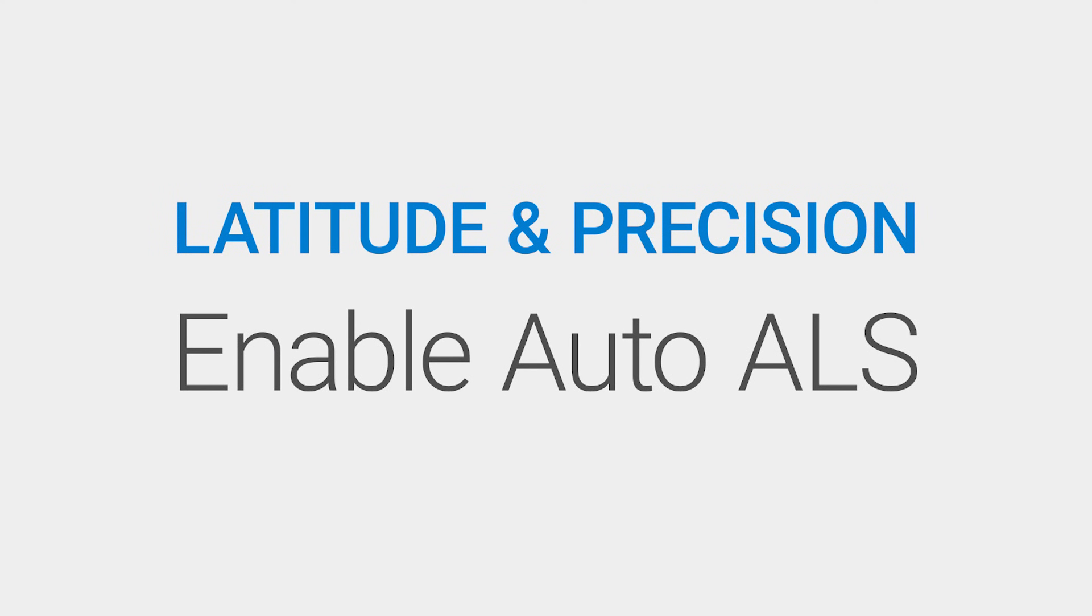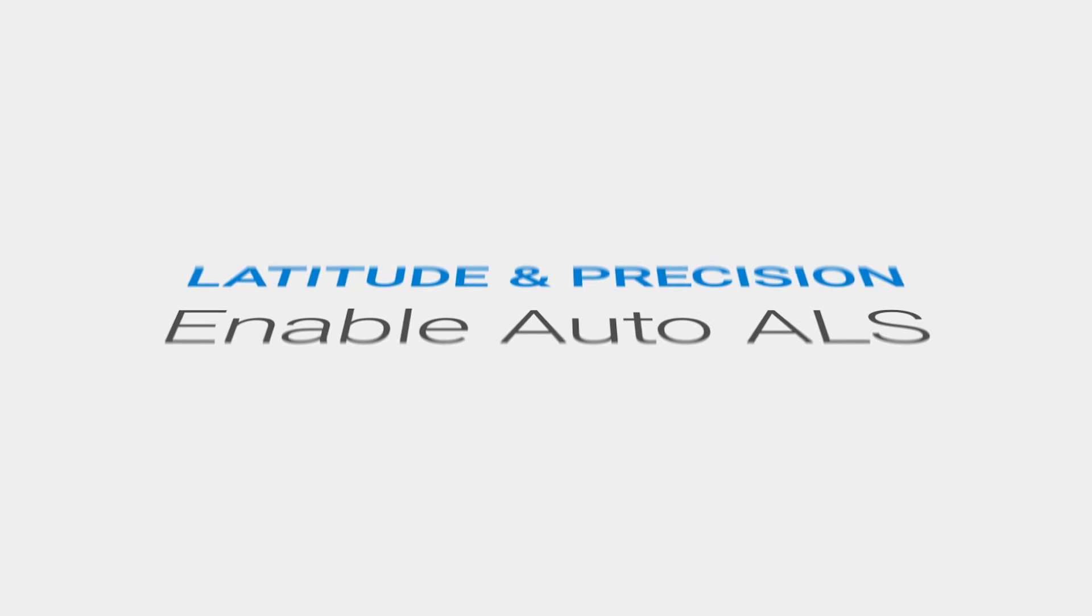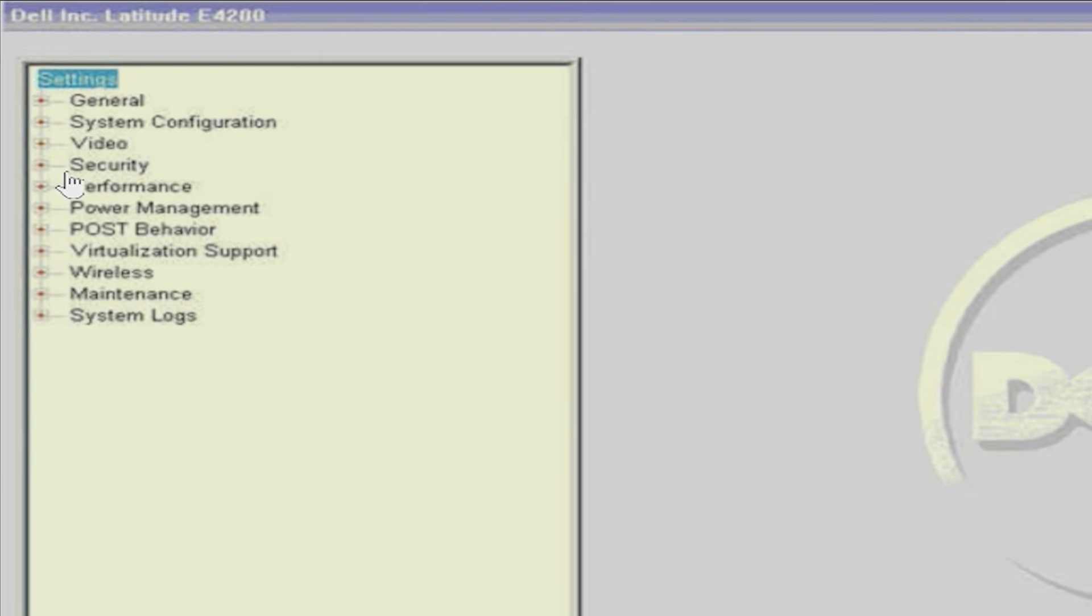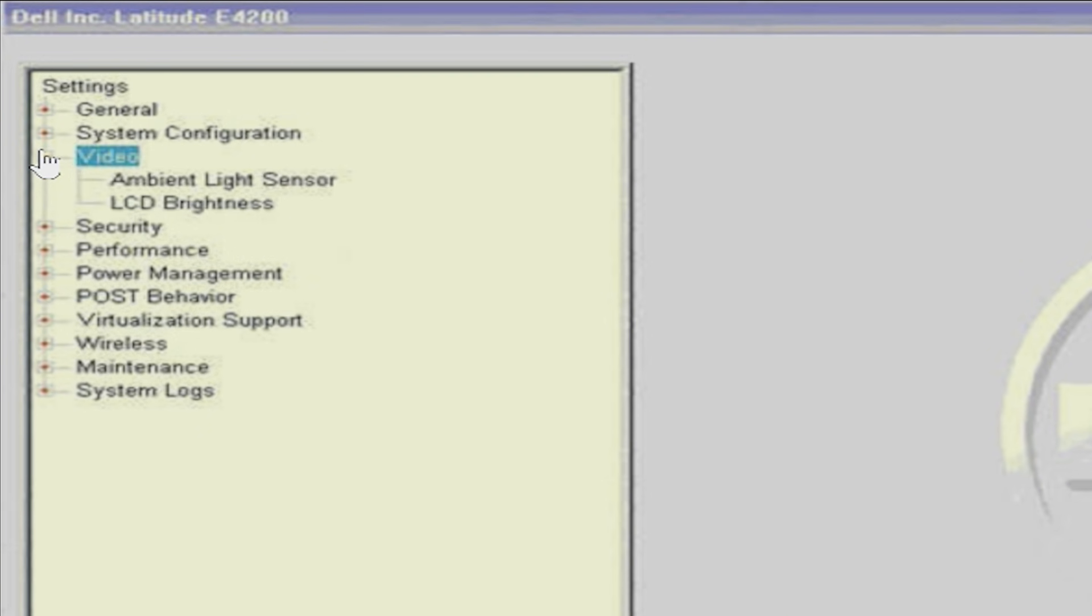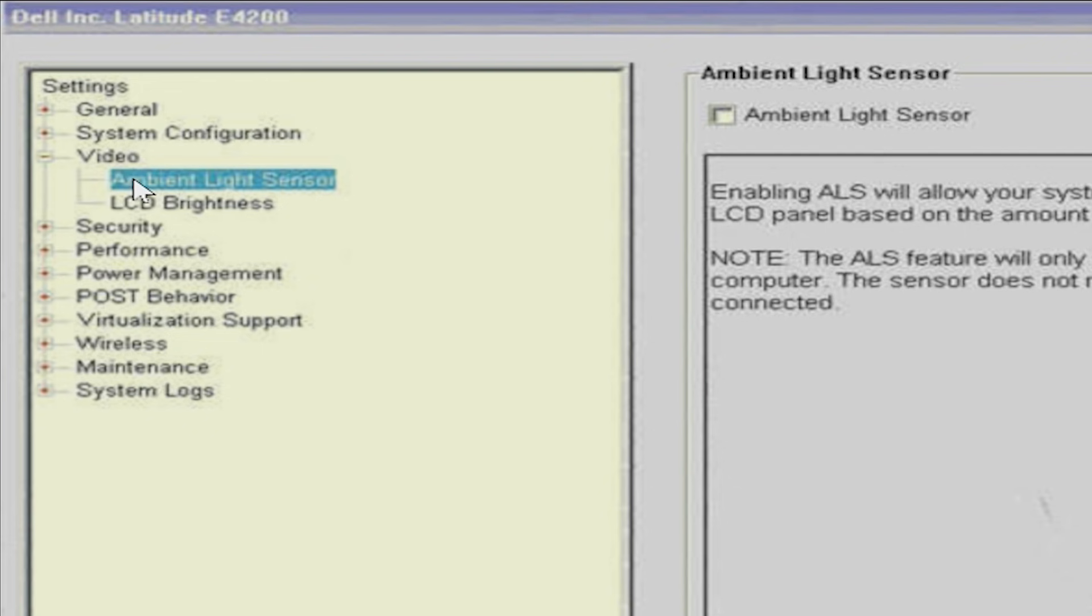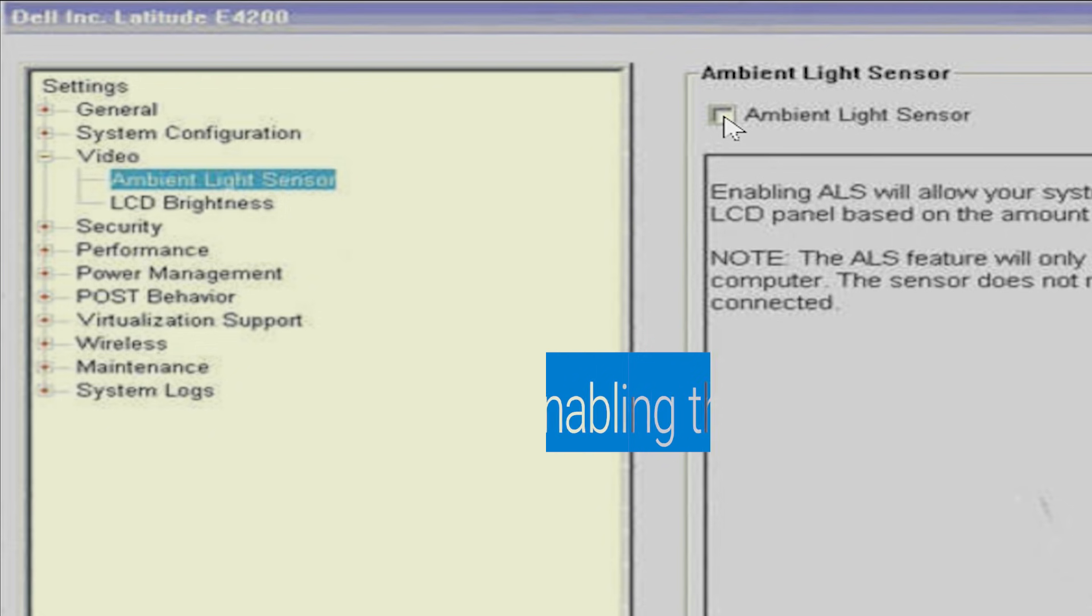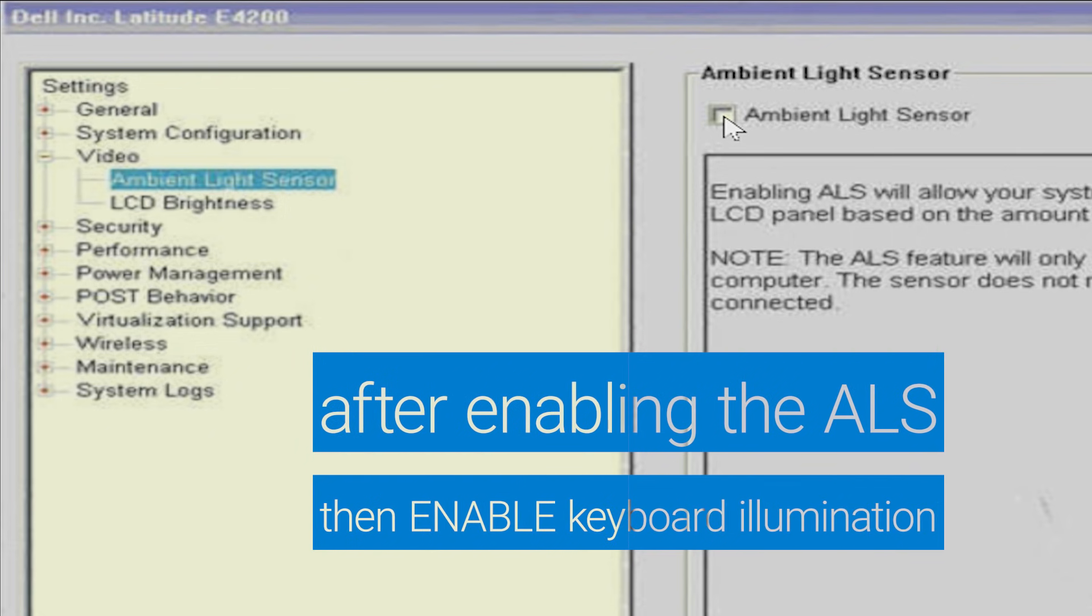Latitude and Precision models with older versions of BIOS may have the Auto Ambient Light Sensor option. If yours does, then you must enable the Auto ALS beforehand. Check this in the BIOS by expanding Video, select Ambient Light Sensor if present, and tick the box to enable it, then apply and exit. Then you can proceed to the keyboard illumination step.